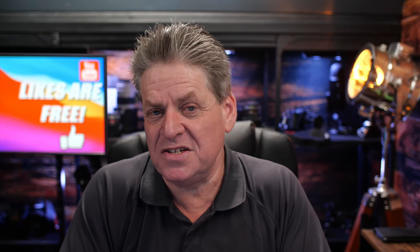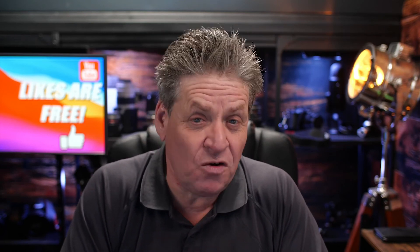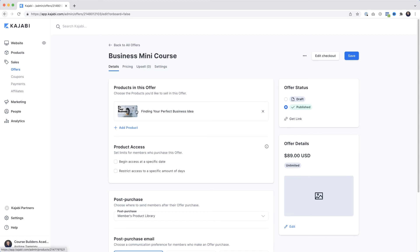Mini courses range in price from as low as $19 all the way up to $150. The trick with pricing a mini course is finding that non-considered price point that's going to give you a return. I normally start to experiment between $49 and $89, so we'll put in $89 and hit Save. Here's the offer Kajabi has built - here's the product included in the offer. We could add another product to make a bundle, add an image, all kinds of things.